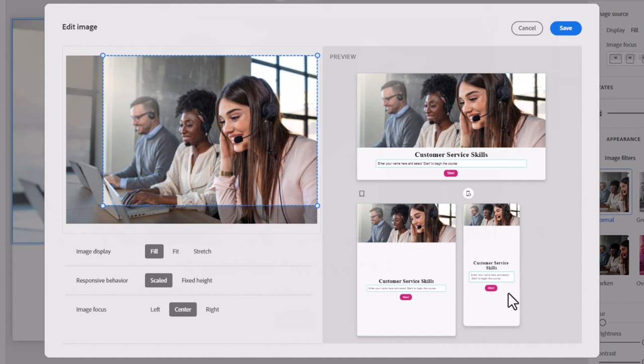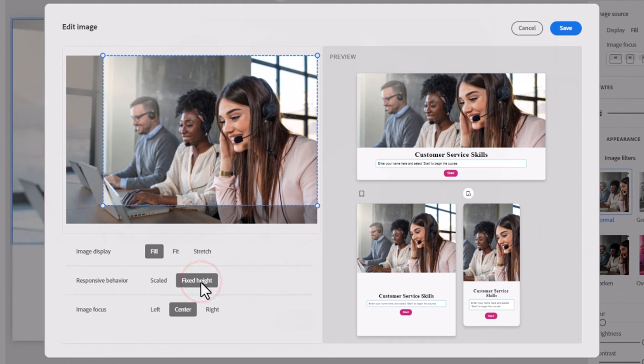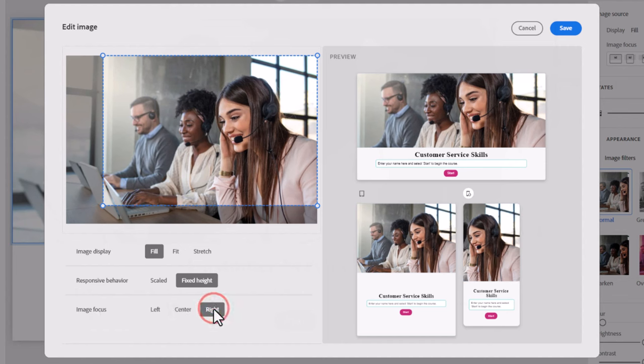Now, I think with mobile view, you're going to want the ability to maybe see more of that image. So rather than scaled, which will work under most circumstances, perhaps a fixed height makes more sense. And here now, I can adjust the image focus to be on the right-hand side of that image.